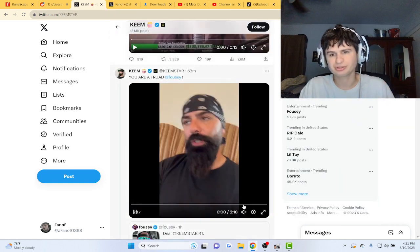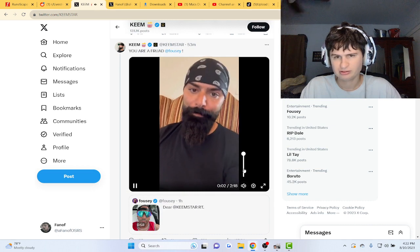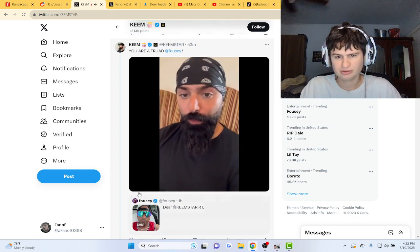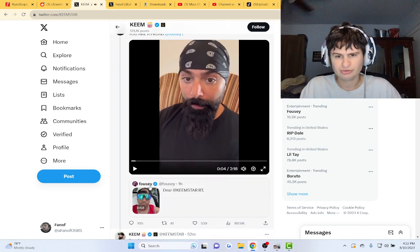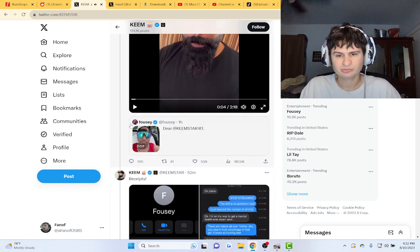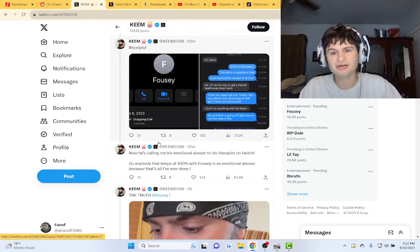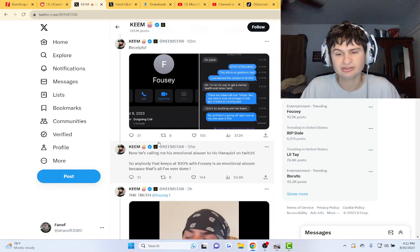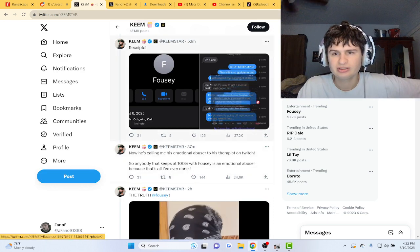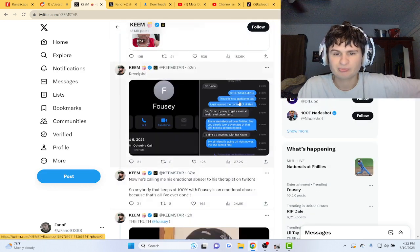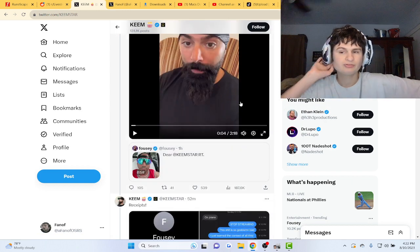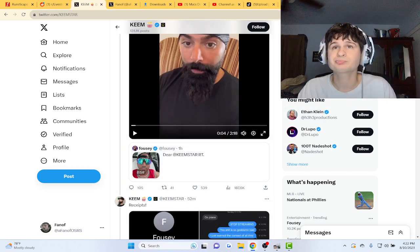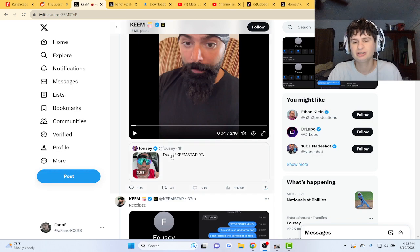Yeah, they're just going at... So Fousey just said Keemstar is now leaking DMs, guys, but now he's saying, he said stop streaming, Fousey's going through a manic episode, guys, and he's off his meds. Which it happens a lot, or back in the day it did.